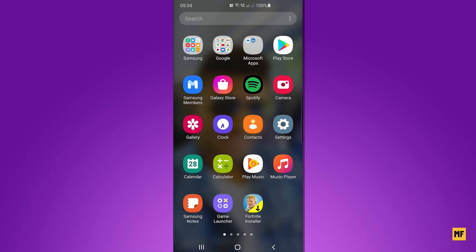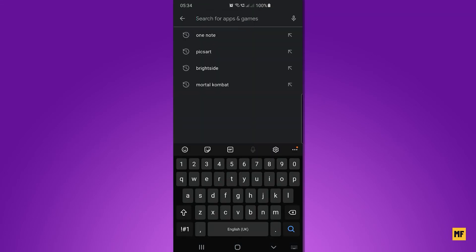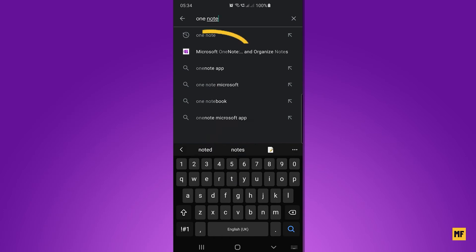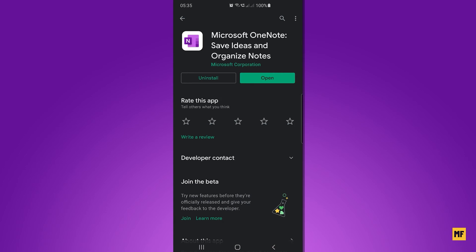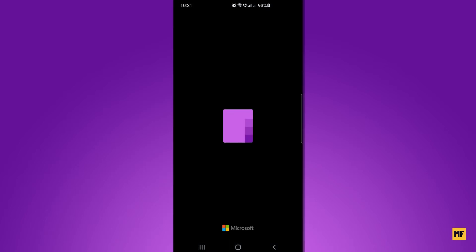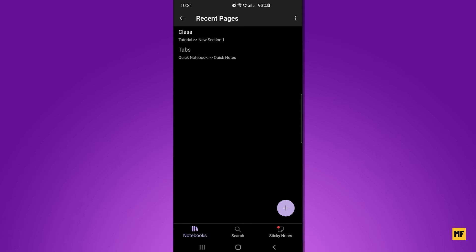Search for OneNote and the best option should pop up. Click on that and you'll have the option to either install or get the application. I have already downloaded the OneNote application, so all I need to do now is open it up. Once you have yours installed, just click on 'Open'. The OneNote application is entirely free. Once the OneNote app is open, if you haven't used it before, you'll be prompted to sign in with your Microsoft account.